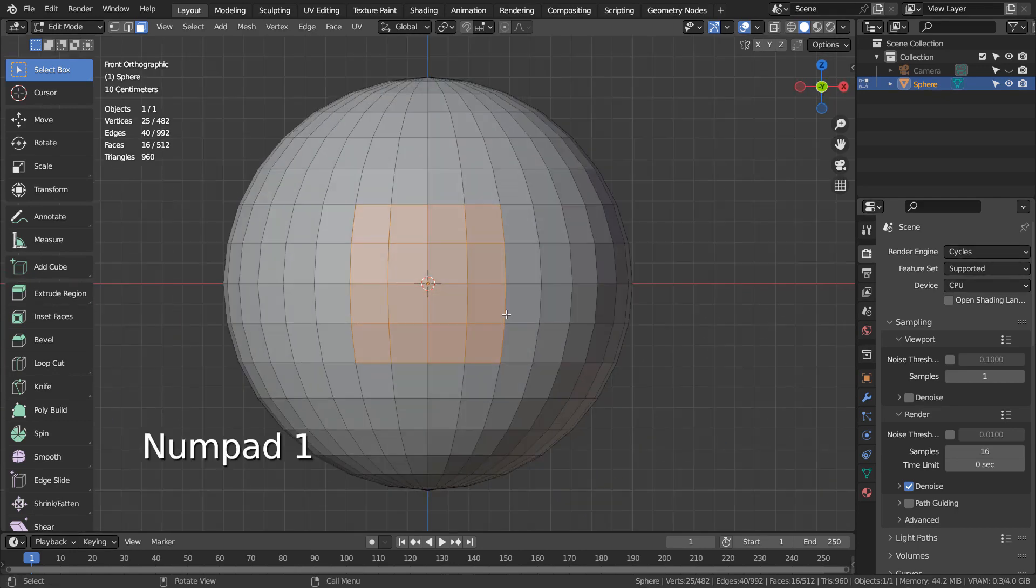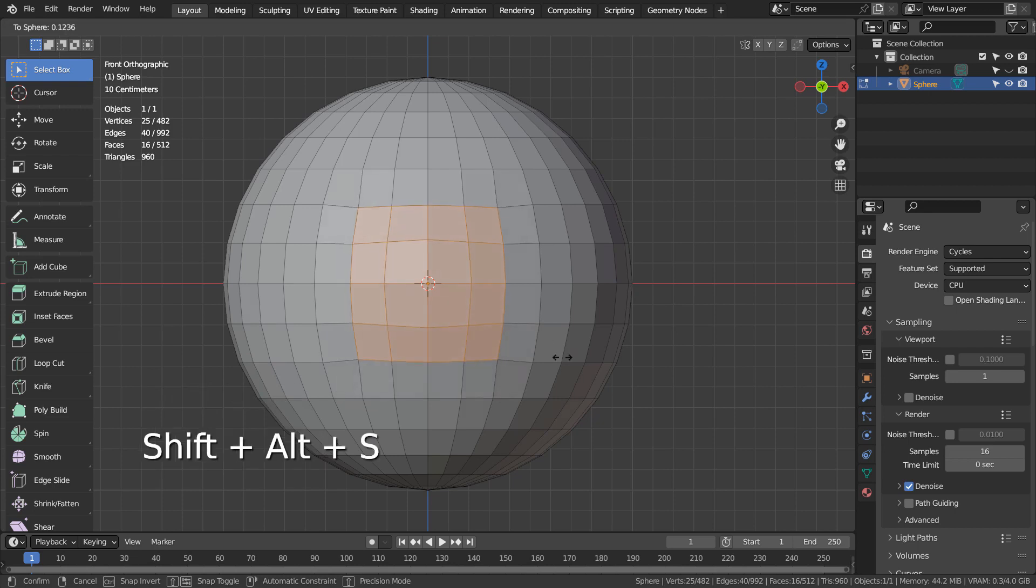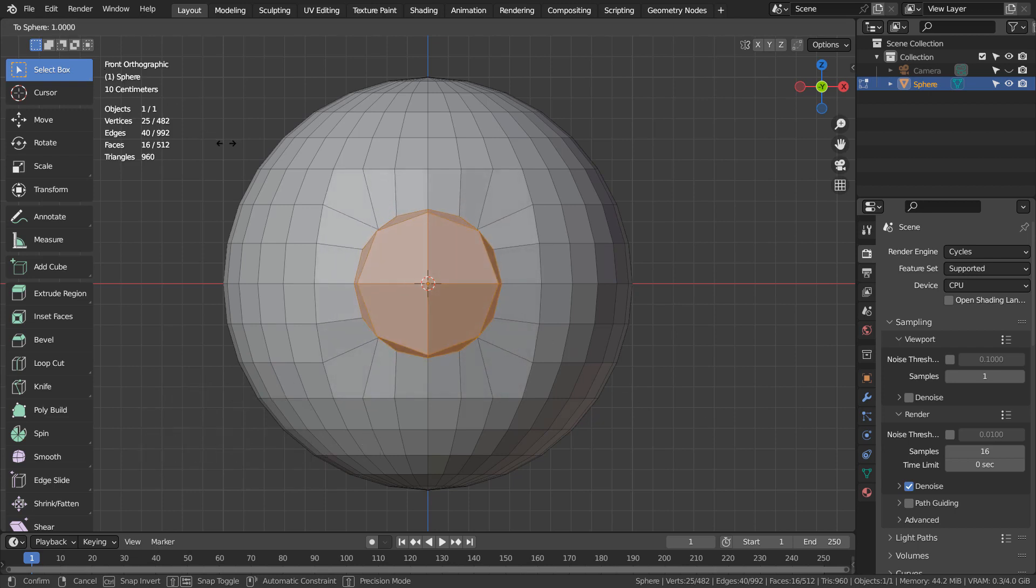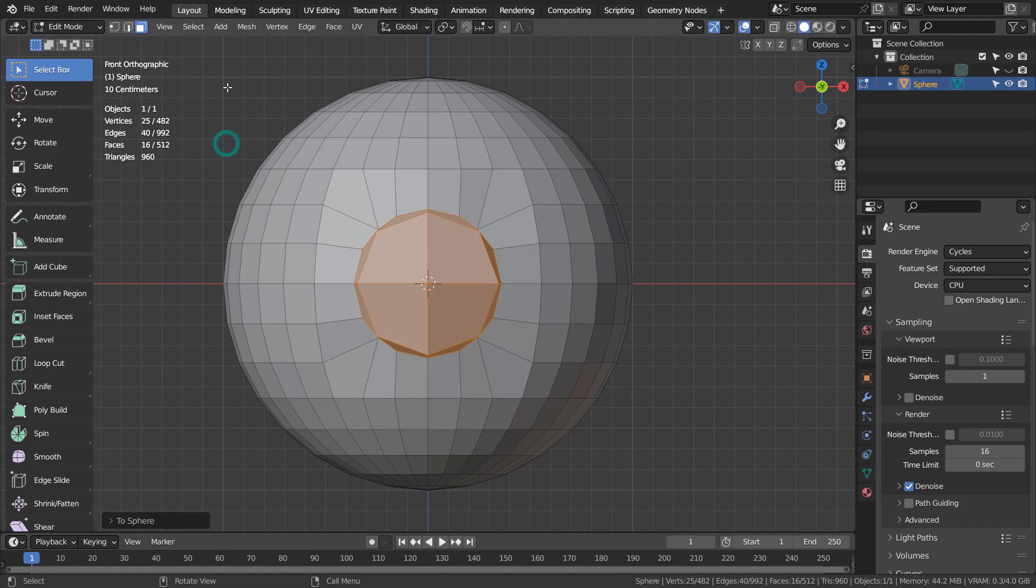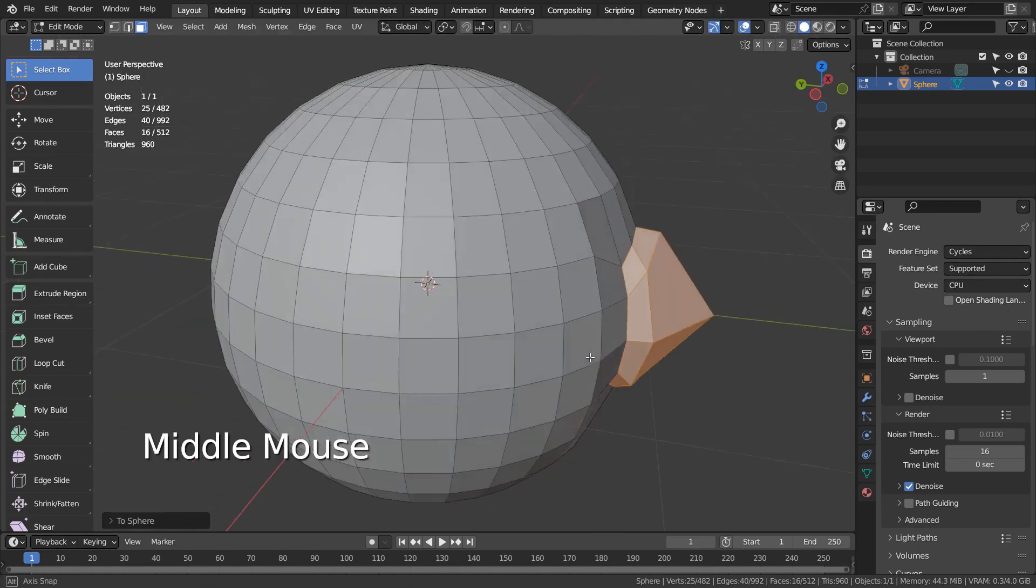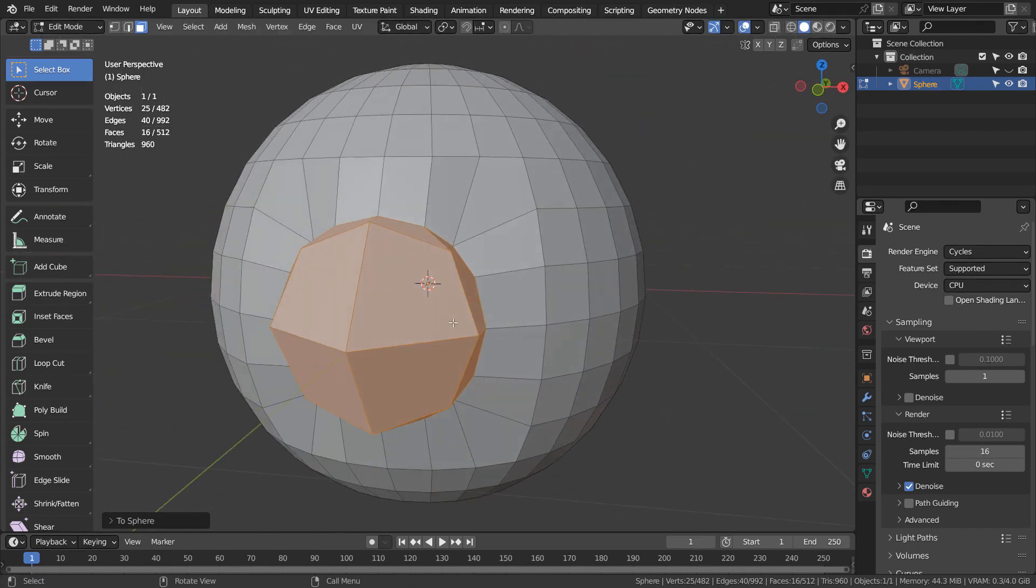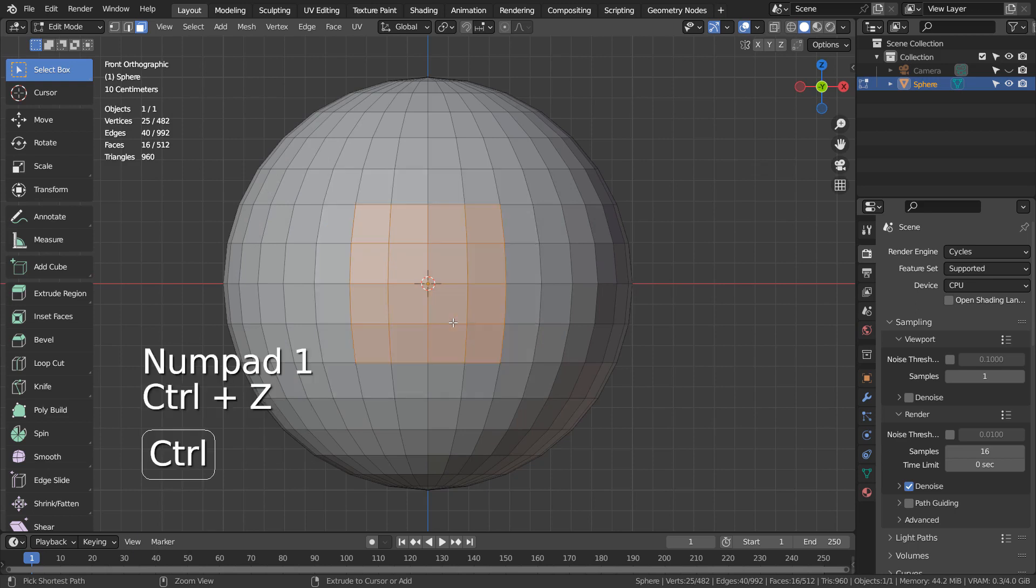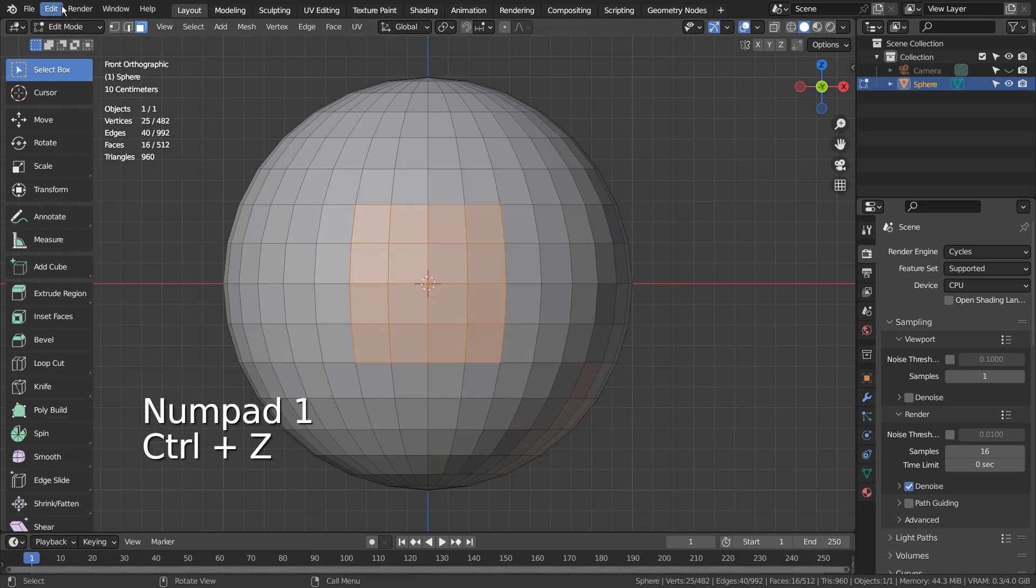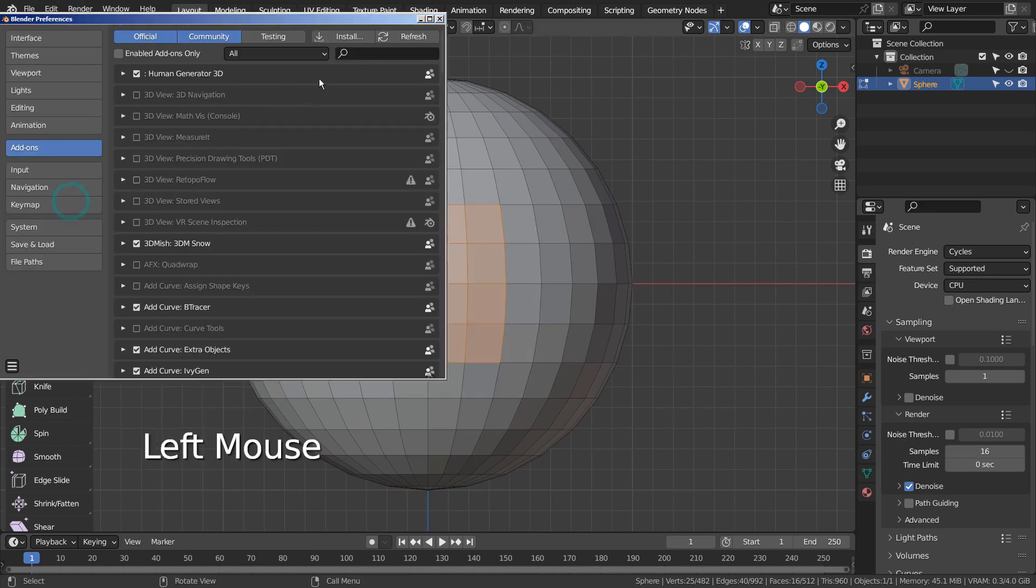We could press Alt, Shift, and S together to make it circular, but that won't look as good as Loop Tool's add-on circle. Please activate the Loop Tool's add-on.